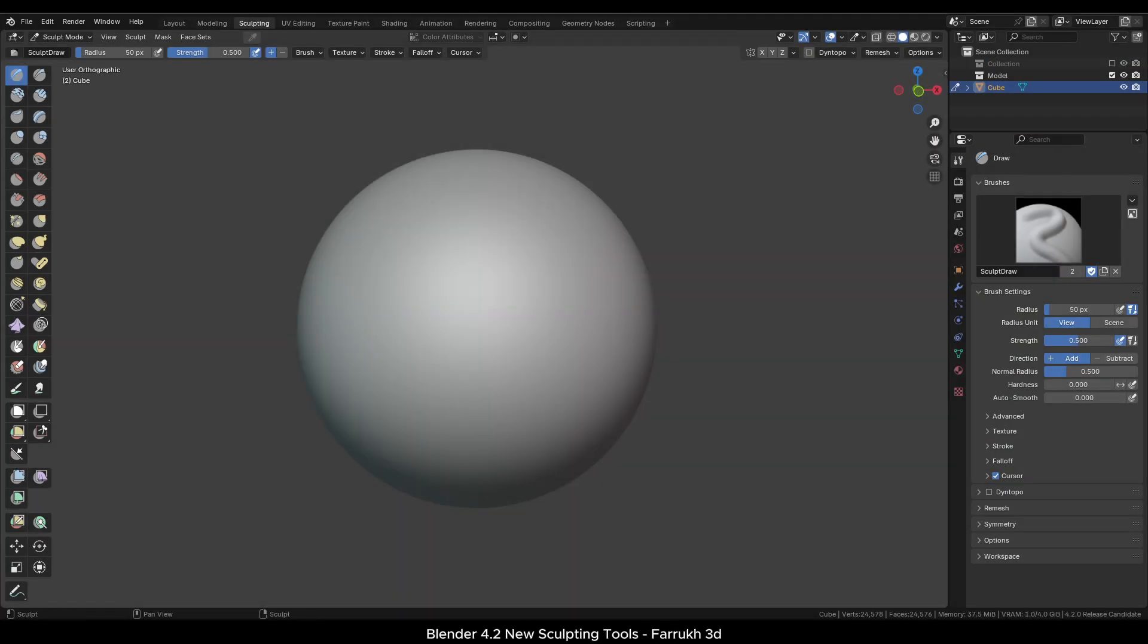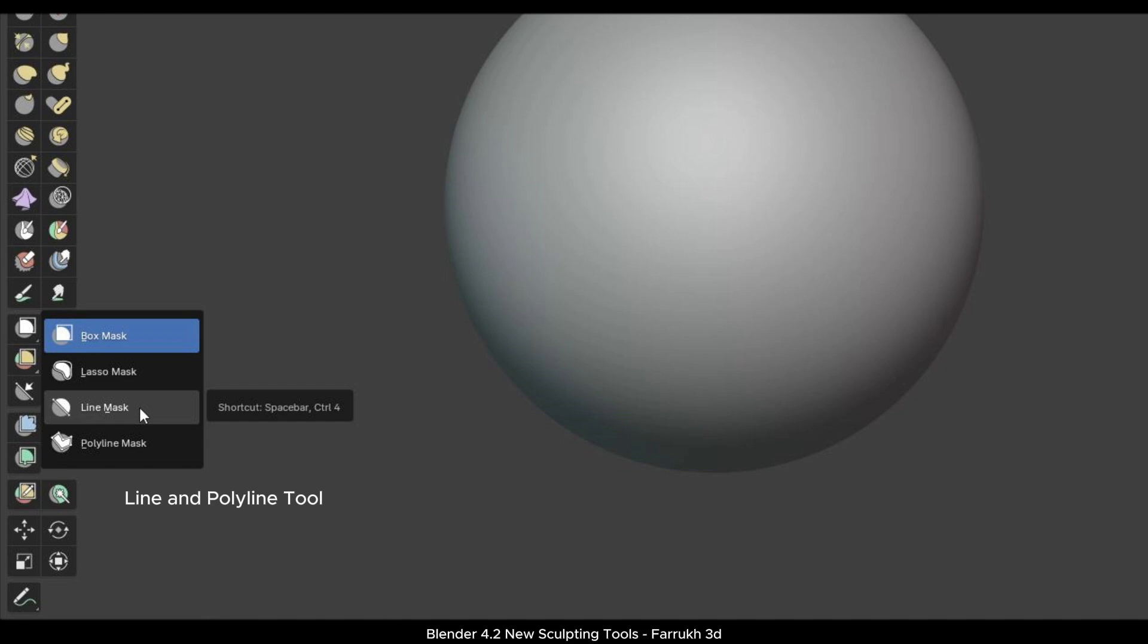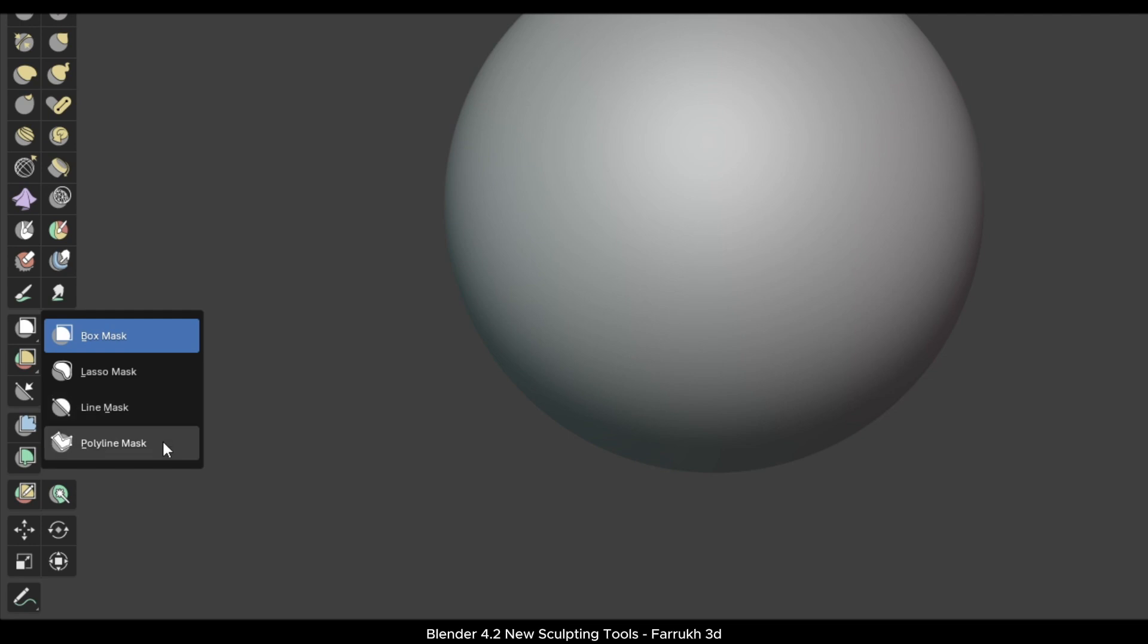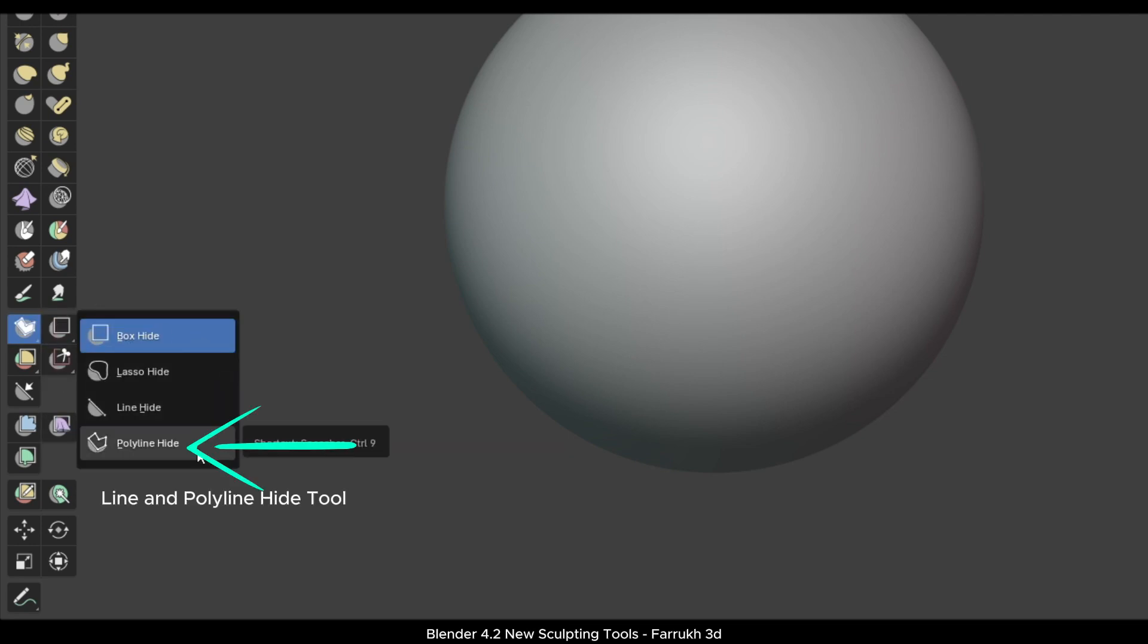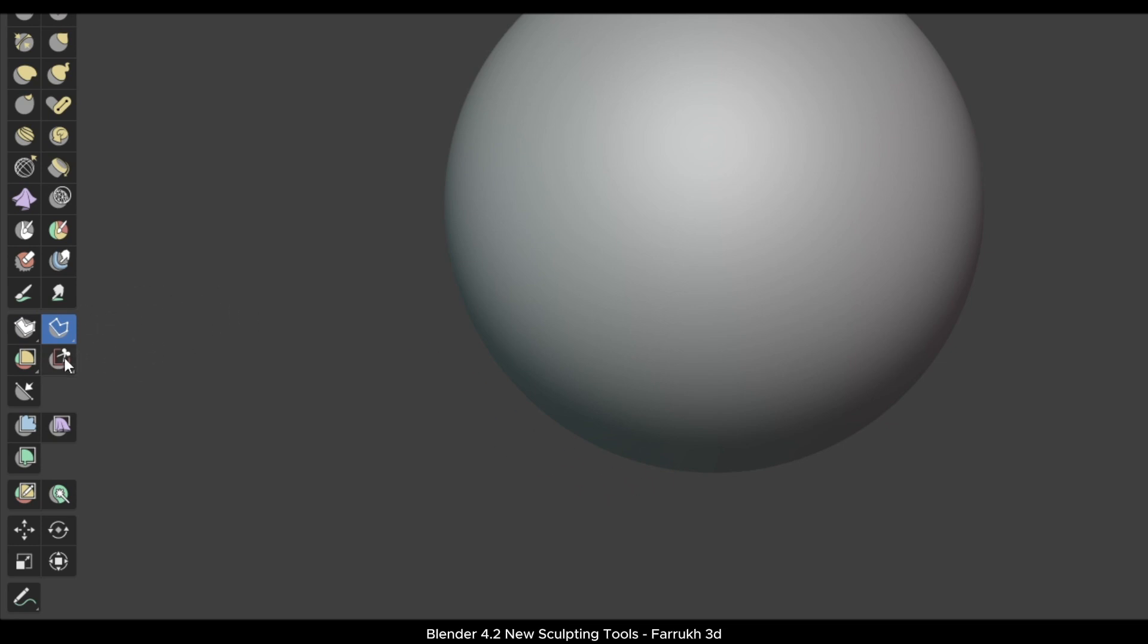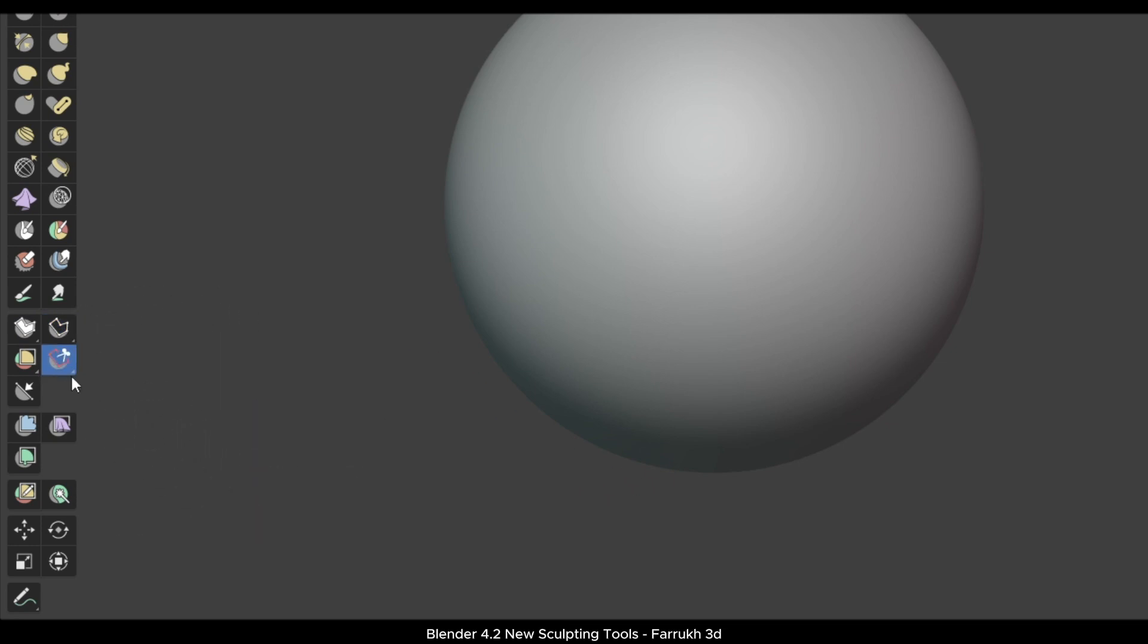Here I am in the sculpting mode and using a sphere object. There are two new useful features that are now available which are Line and Polyline tools. These tools are also available in the Hide menu, the Trim menu, and the Face Sets menu as well.